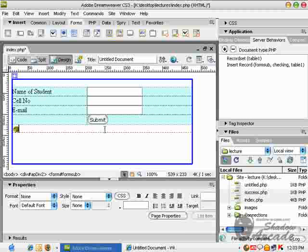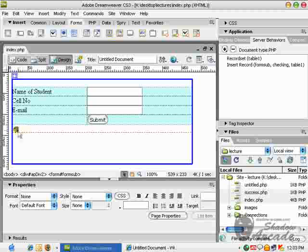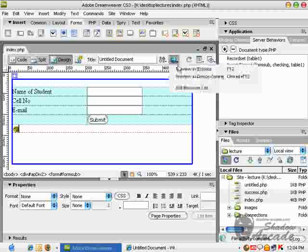Now as you can see that the behavior of insert record is on our page. Let's preview this page.